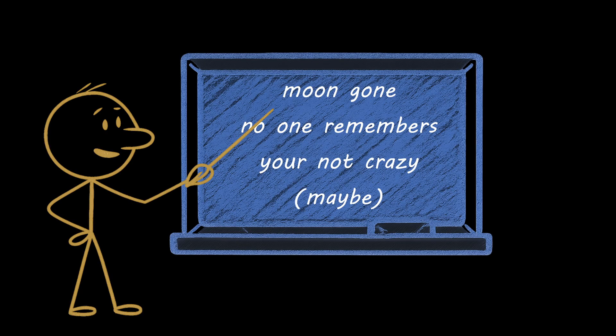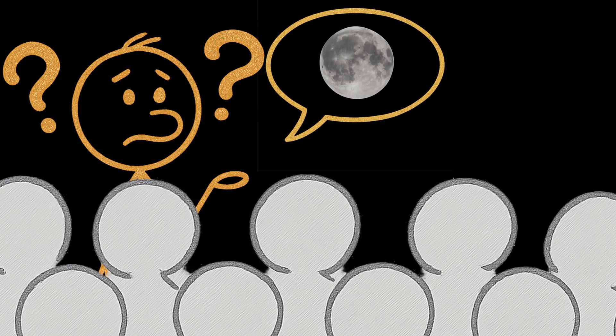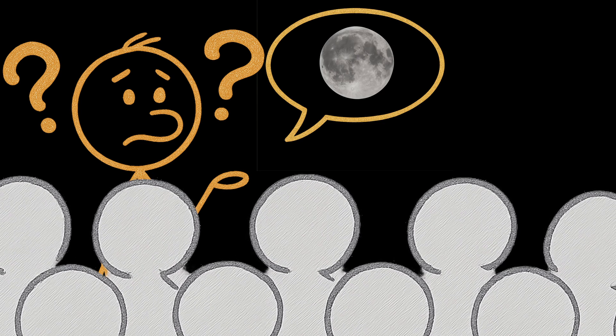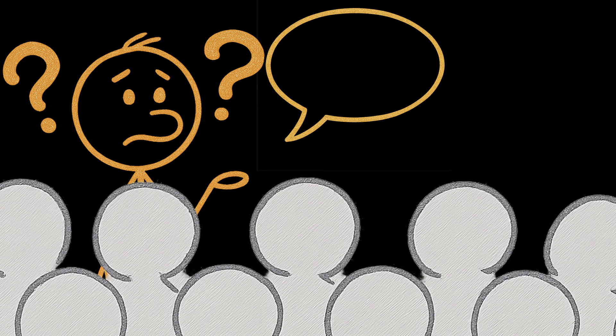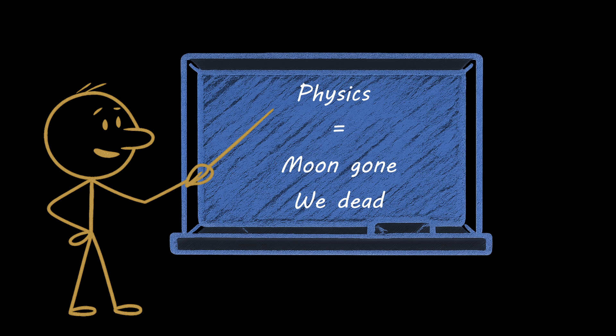Welcome, fellow cognitive outliers, to today's scientific thought experiment. What if you woke up as the sole human repository of lunar knowledge in a world where the moon not only vanished physically but was erased from collective human memory? Let's examine this cosmological gaslighting scenario through the lens of actual physics, while pondering what would happen to a suddenly moonless Earth that doesn't even know what it's missing.